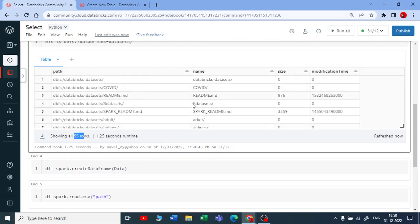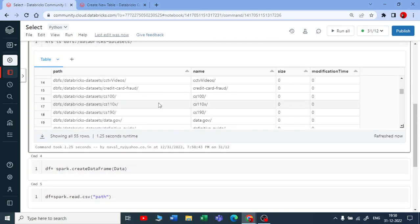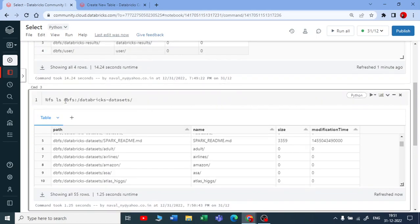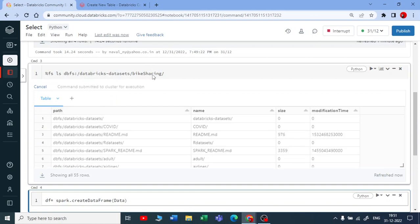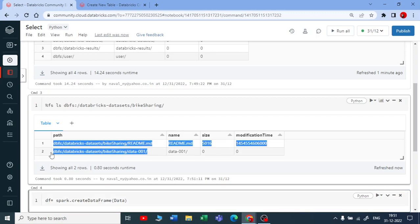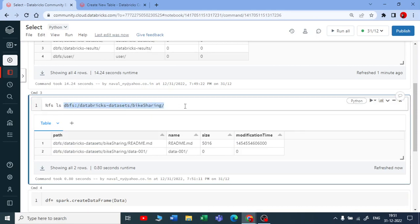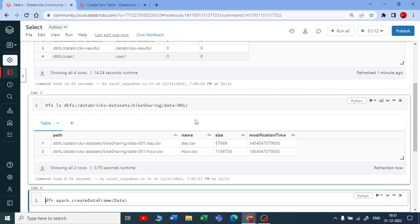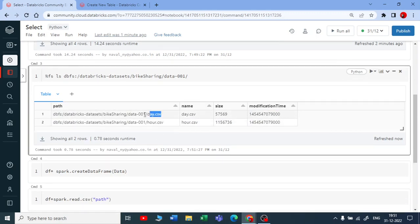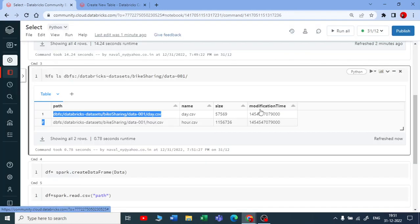Databricks provides around 55 sample datasets. I'll take the bike sharing dataset. Running `%fs ls` on that path shows there's a `data_001` directory inside. Inside that directory there are two files: `day.csv` and `hour.csv`, along with file size and timestamp information.